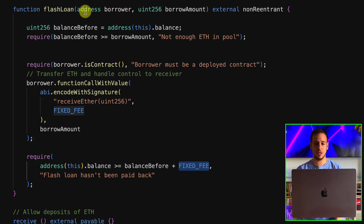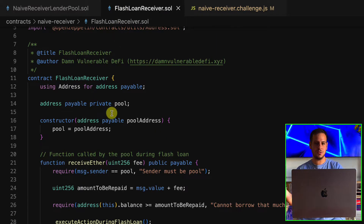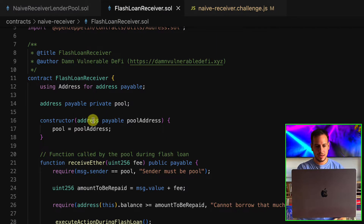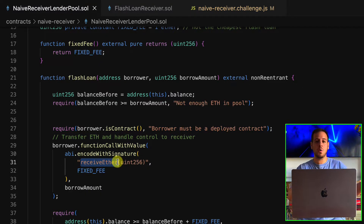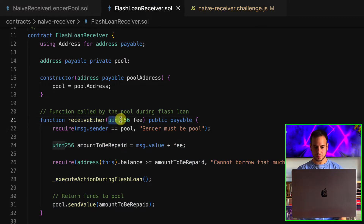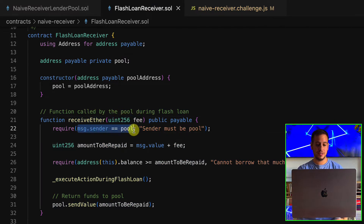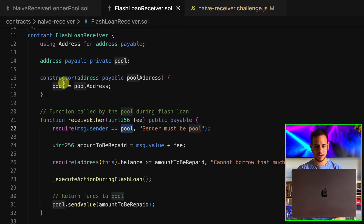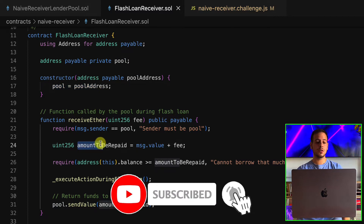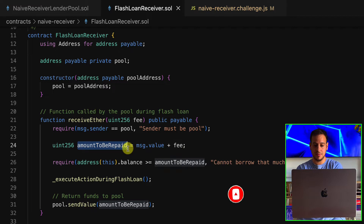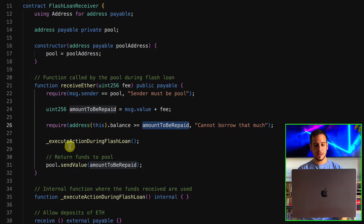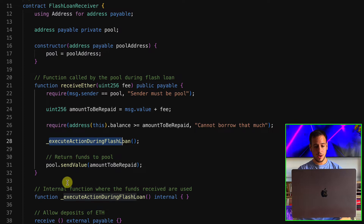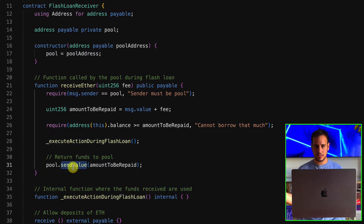We are supposed to attack the flash loan receiver — the user implementing and using flash loans. The receiveETH function is called by the lending pool. It checks that msg.sender is the pool (set in the constructor). It calculates the amount to be repaid as the ETH sent plus the fee of one ETH, checks the contract has enough balance to pay, then calls executeActionDuringFlashLoan (which does nothing) and sends back the ETH. That's quite simple and obvious.